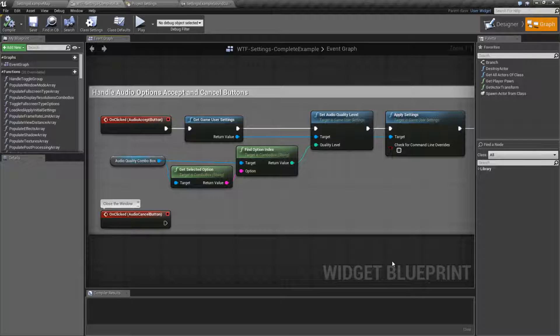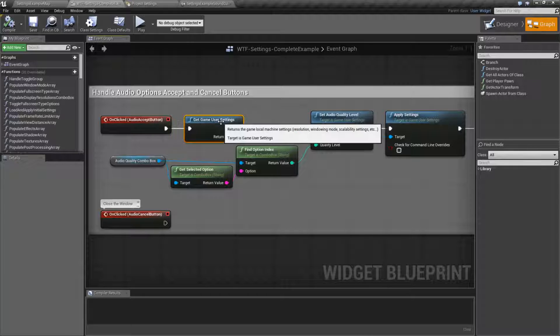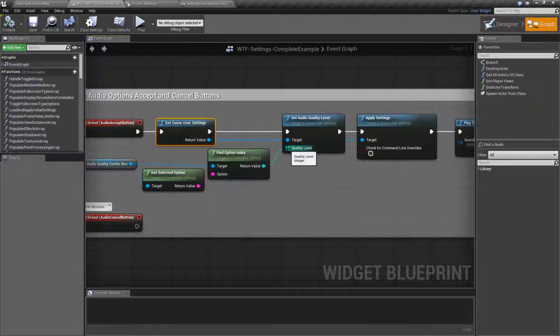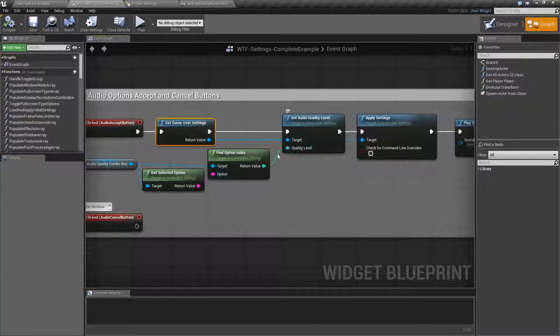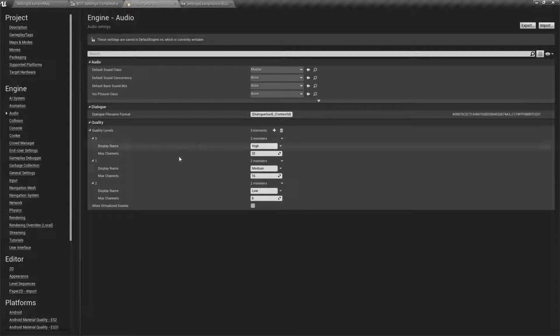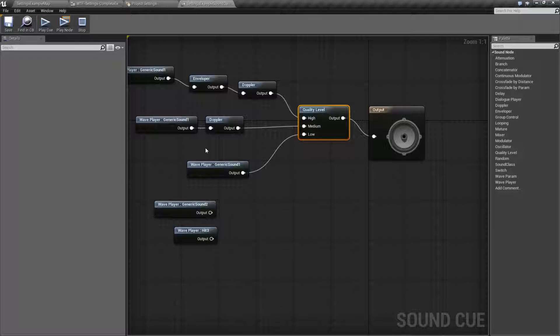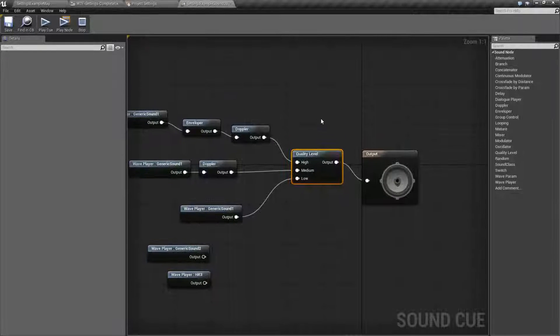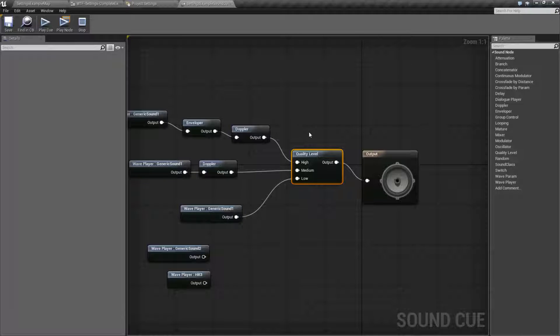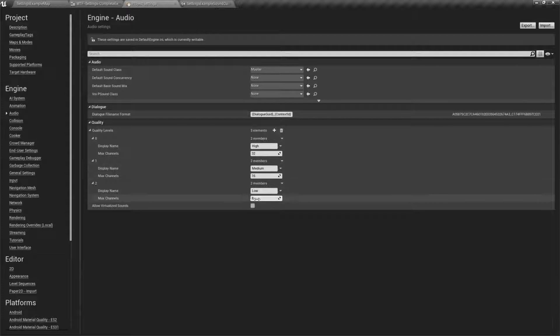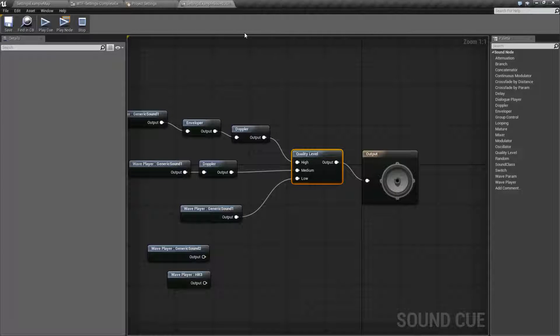So that's pretty much going to wrap up our audio quality level node. Remember, you can get it and set it from our game user settings. It is a zero-based array. That array is based inside of your project settings. The node itself is used inside of a sound cue. Based on the quality settings you've set up, you can of course name it anything you want. I went with high, medium, and low because it makes it simple.